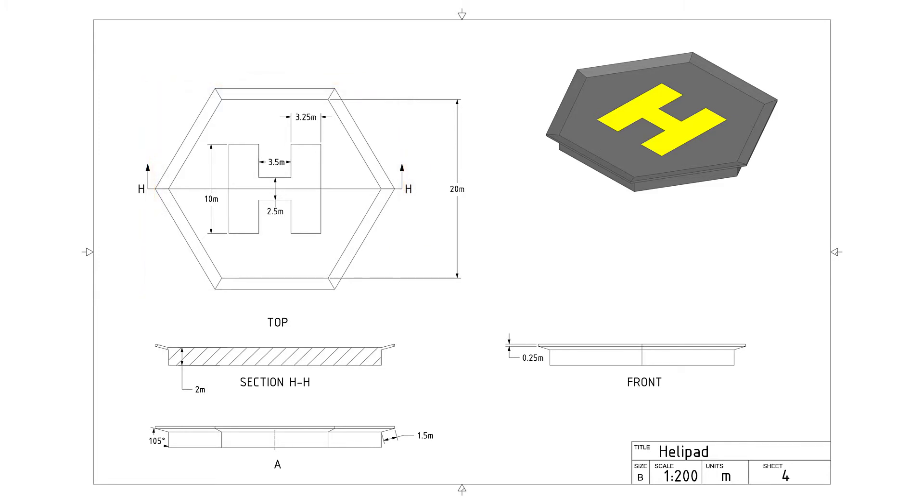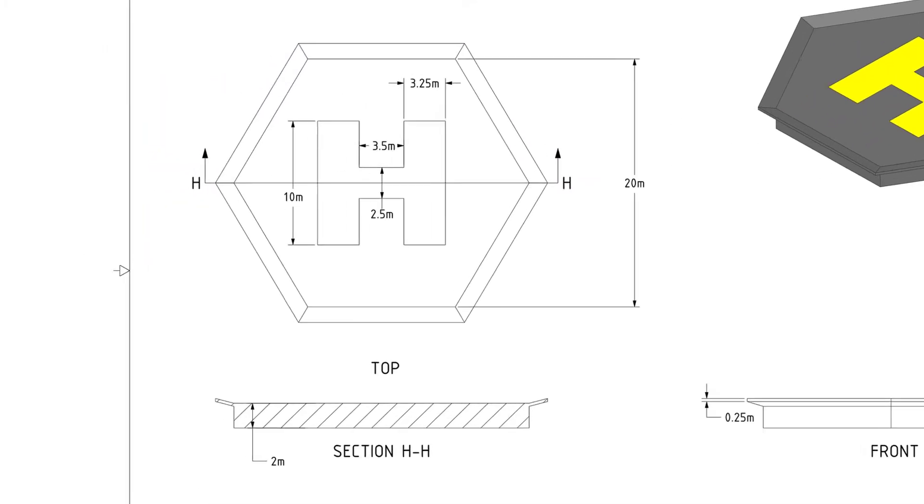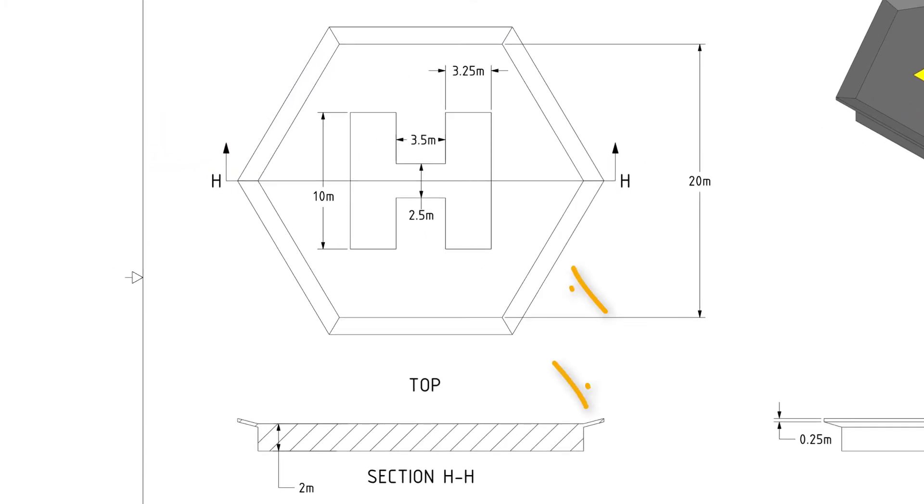And last, we can use a simple sketch and pull it along the perimeter of the helipad to create the safety protrusions.